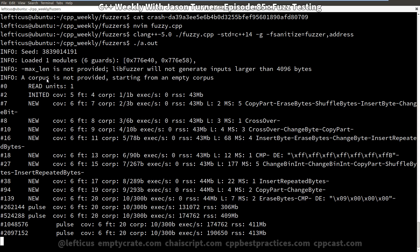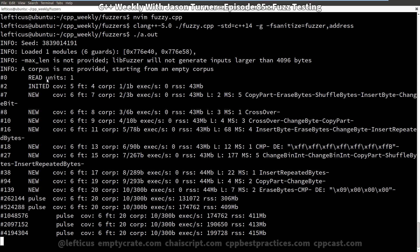Yeah, it's already got 209 million tests run. And it is also using instrumentation inside the binary that it generated for us for basically seeking out new code paths. This code is extremely simple.